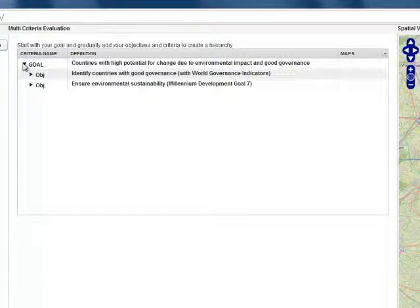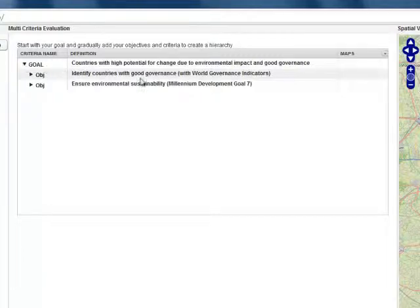And the second main objective is to ensure environmental sustainability. And here we use the United Nations Millennium Development Goal number 7 indicators. Note that for the sake of this short demonstration we are not using the complete indicator sets.